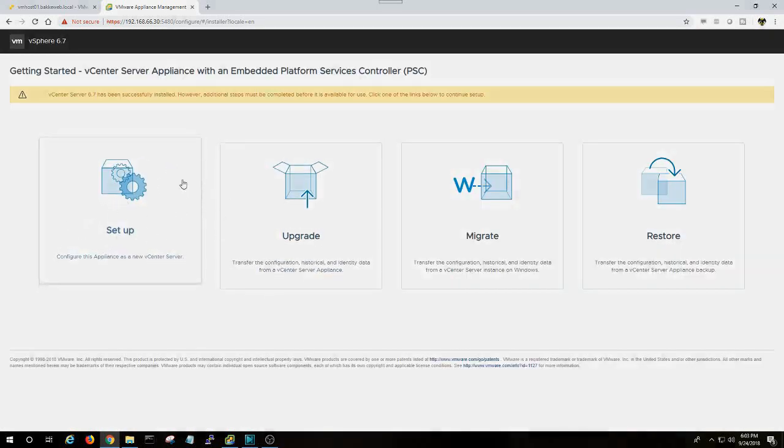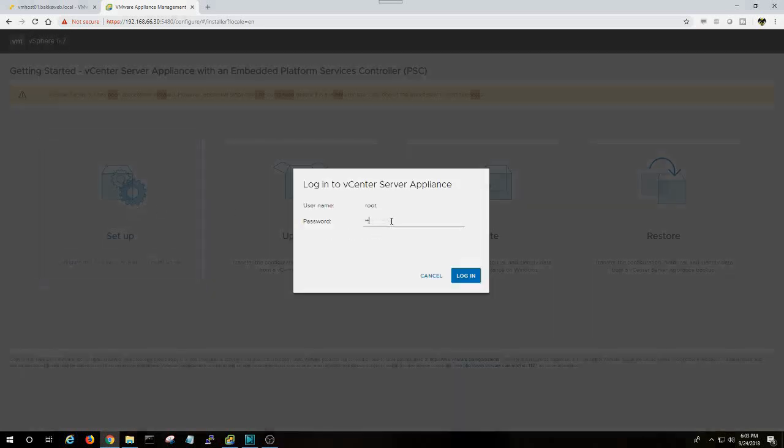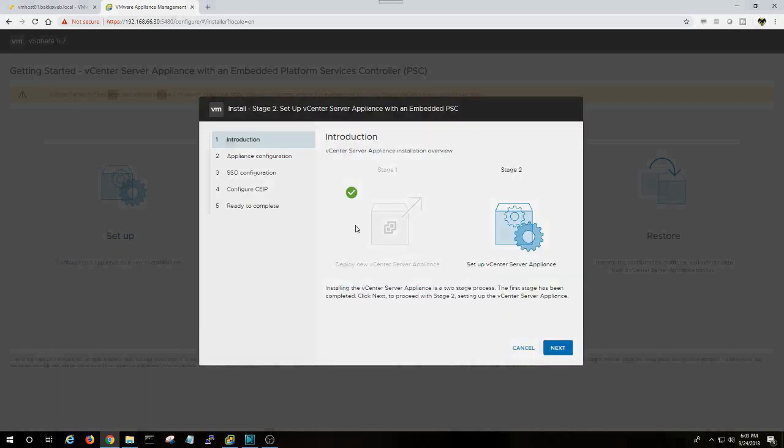And now, in this case, I'm going to go ahead and do the setup. I'm going to sign in. Make sure you use the right password, the one you just configured. And we're going to go ahead and do stage two, which is set up a virtual machine.